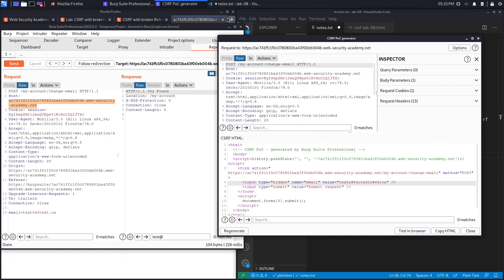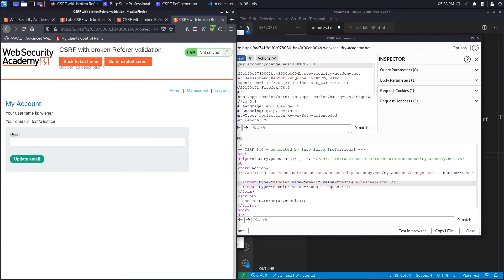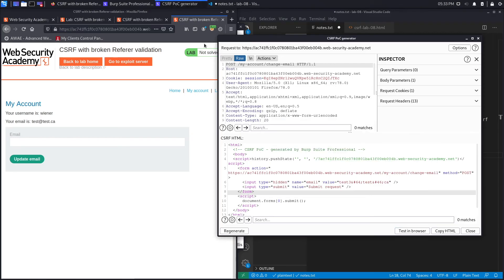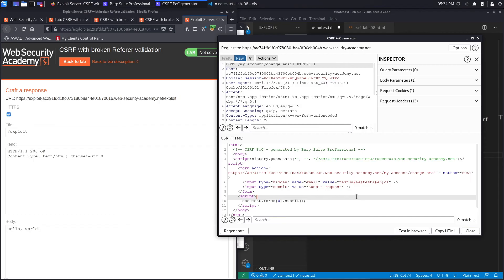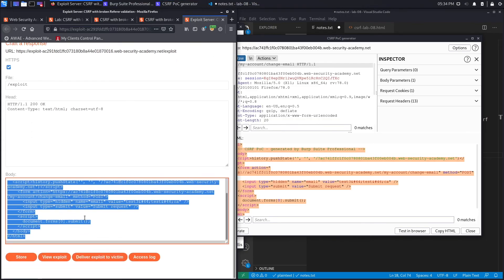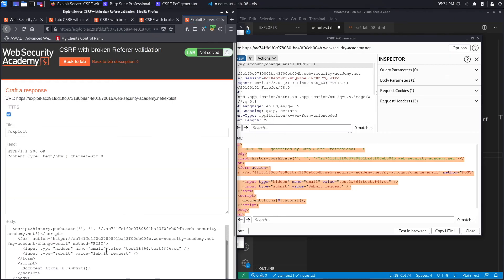Clicking 'Test in Browser,' copying the URL and hitting Enter — the request submits and we don't get 'invalid referrer header,' which is a good sign. Testing with email 'test3@test.ca,' pasting the URL and hitting Enter — the email address changes to test3@test.ca. Now let's copy the exploit, paste it into the web security academy exploit server, store the exploit, and deliver it to the victim.